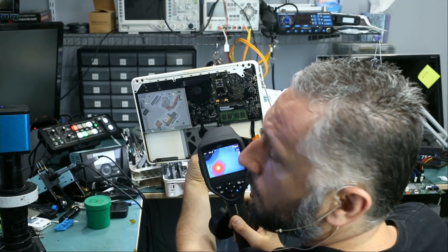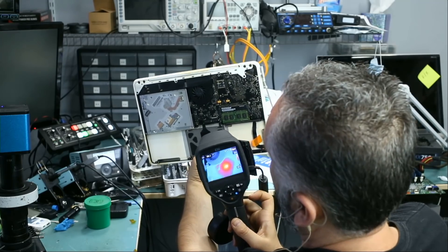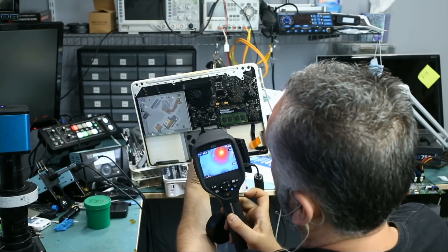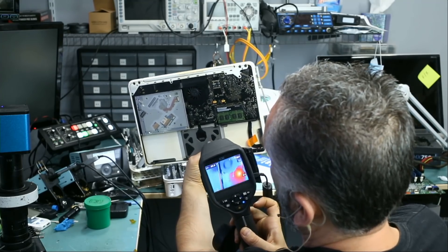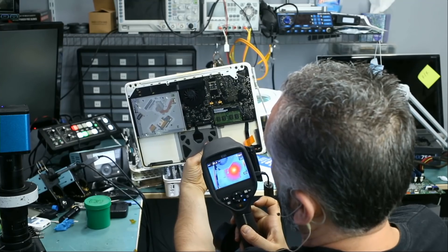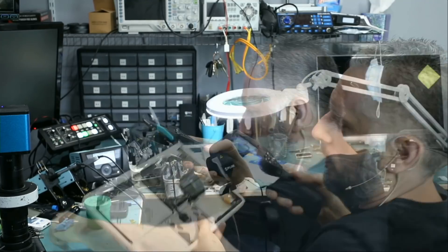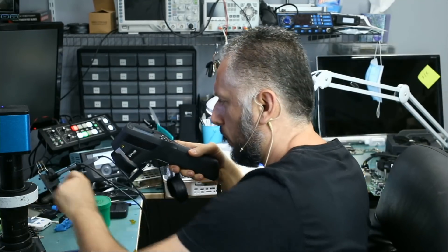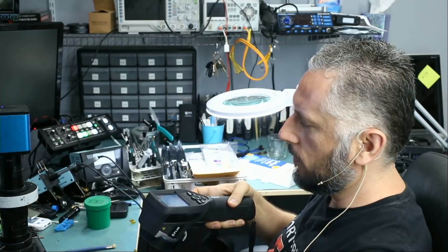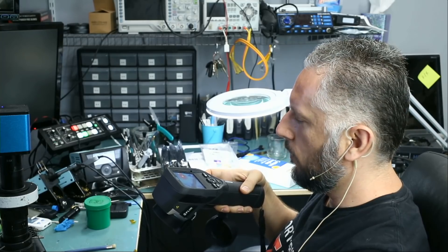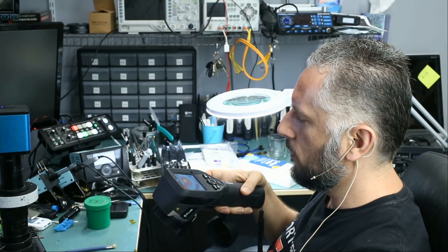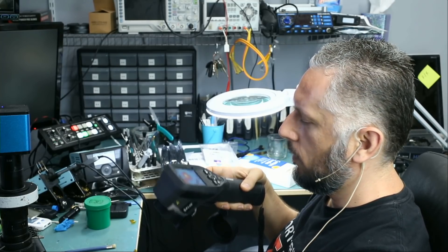You see, we see a big heat spot right there in this area. So I'm gonna pinpoint where the heat spot is coming from with my tweezers.